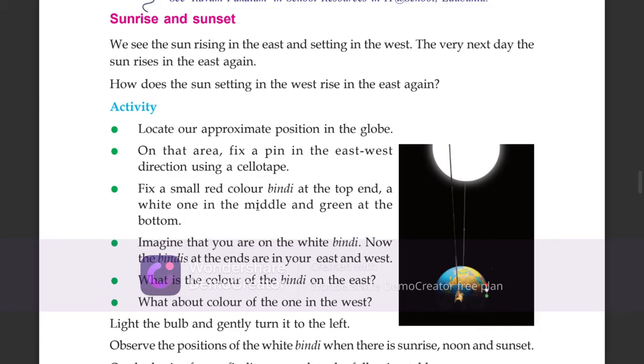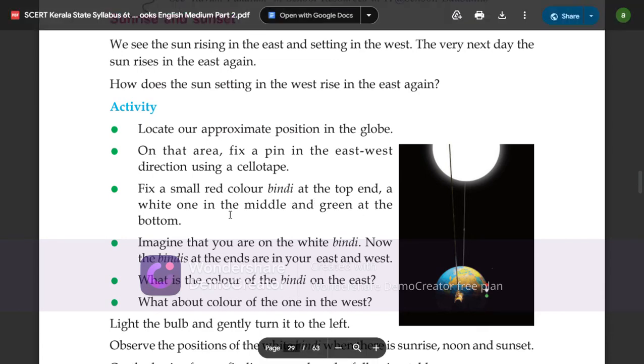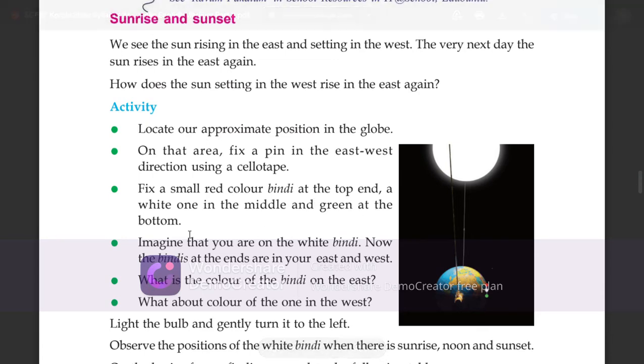Fix a small red-colored pin in the middle and a green one at the bottom.